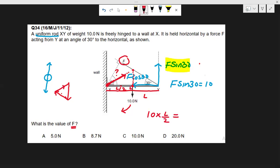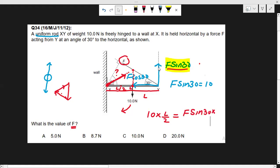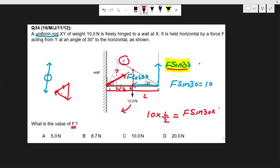The anticlockwise moment is F sin 30 multiplied by the distance L — the full length of the rod. The clockwise moment is 10 multiplied by L/2. Setting these equal: 10 × (L/2) = F sin 30 × L. The two L's cancel, giving 5 = F sin 30. Since sin 30 equals one half, we get F = 10 newtons.